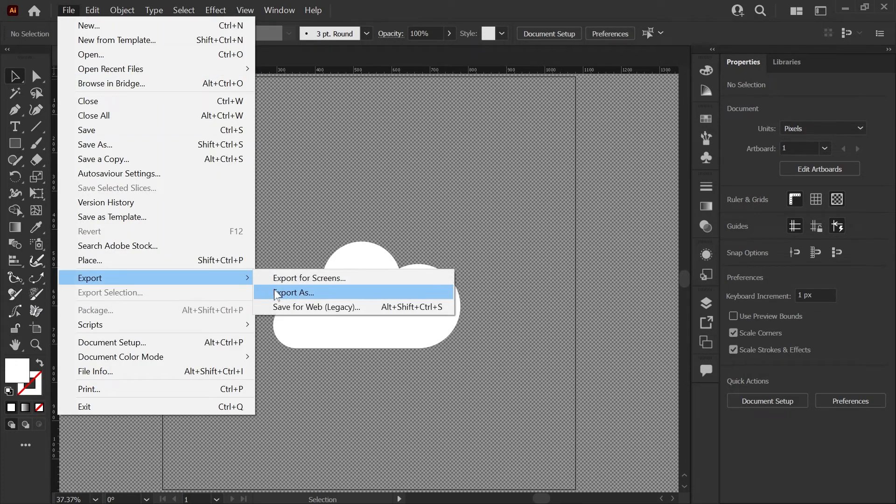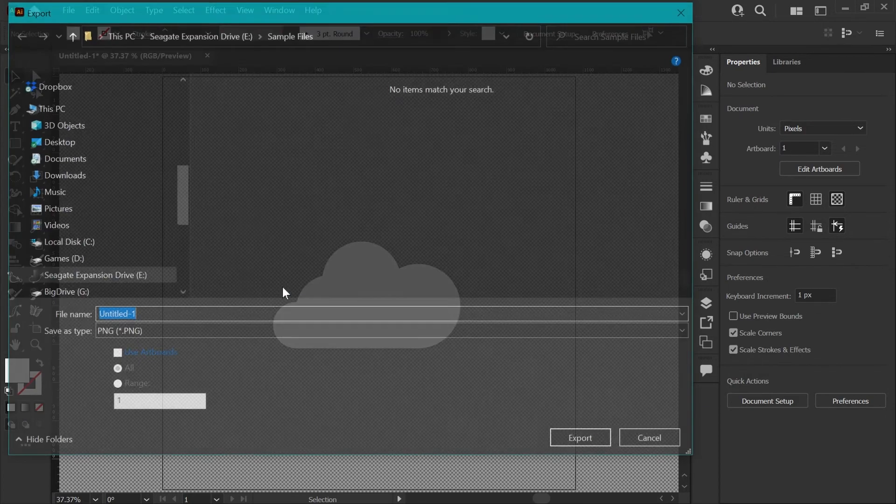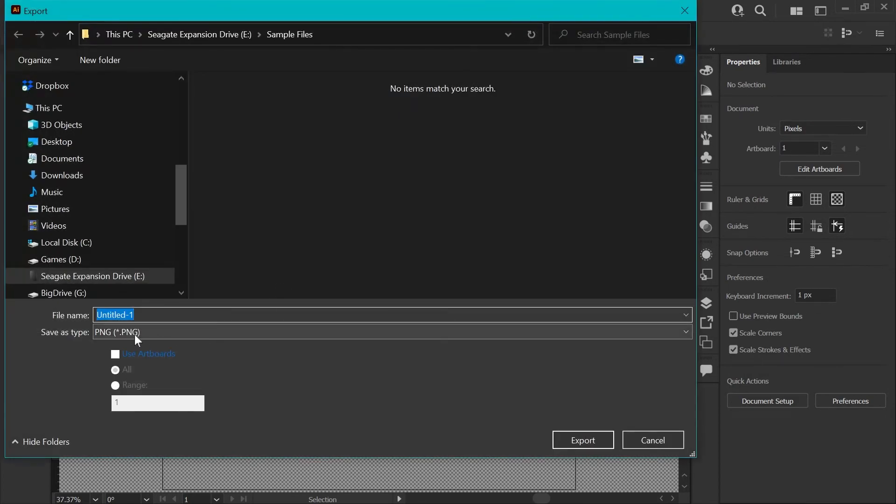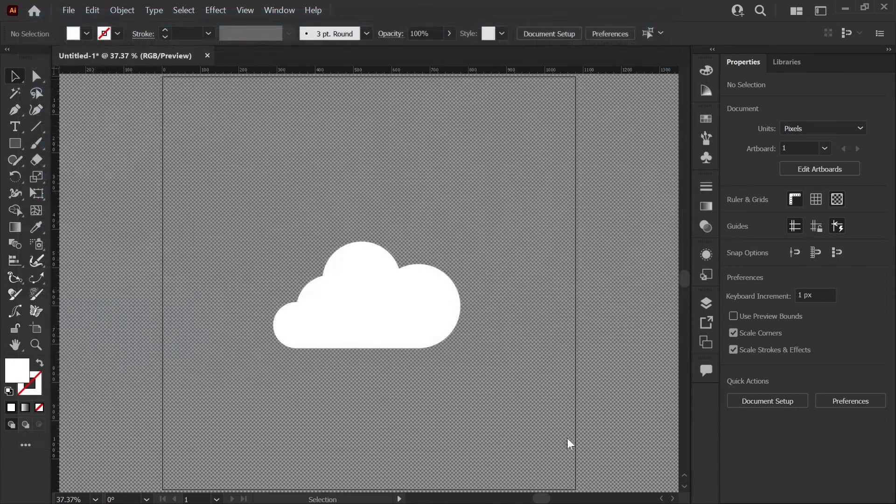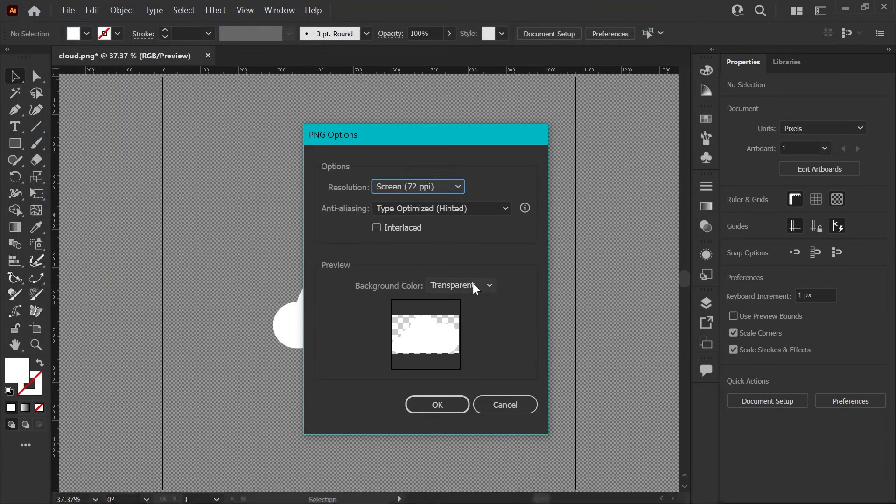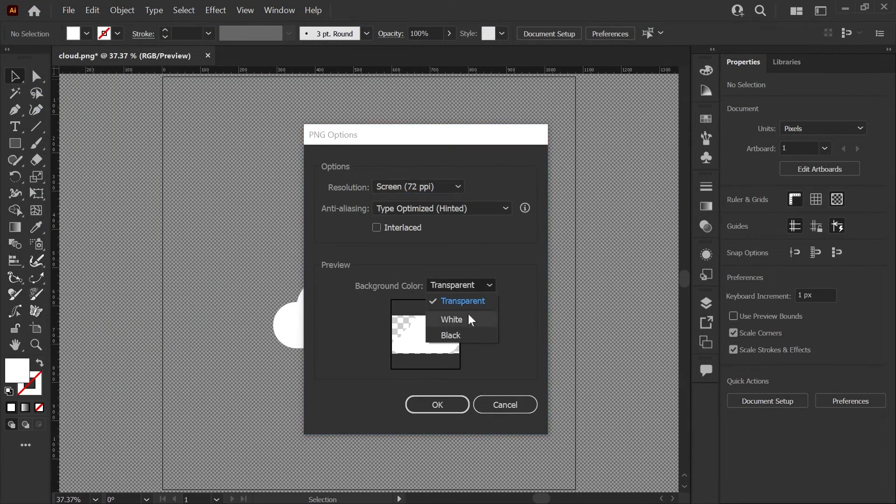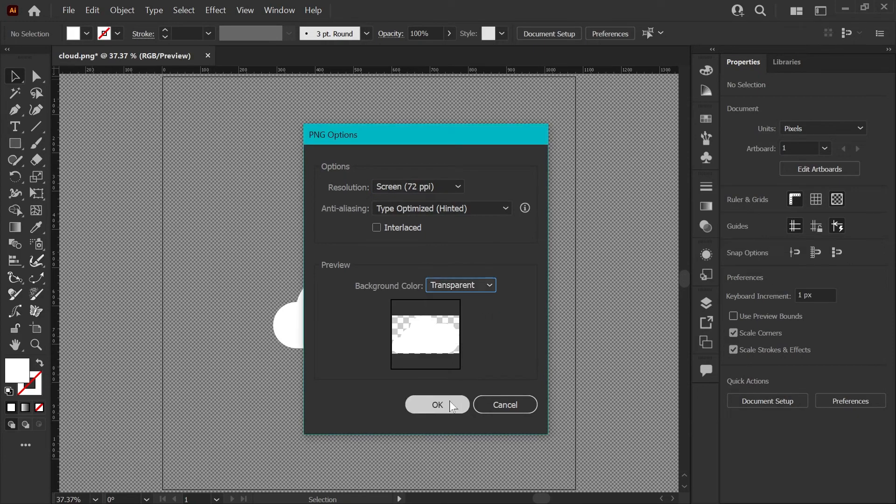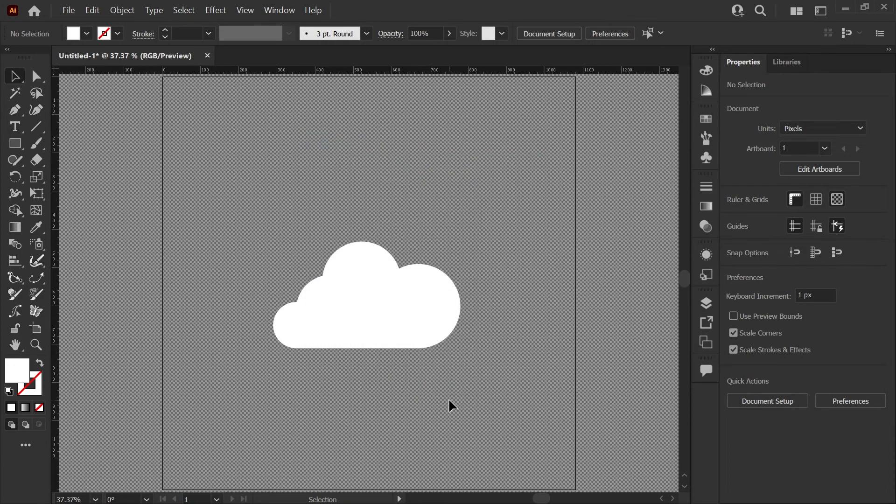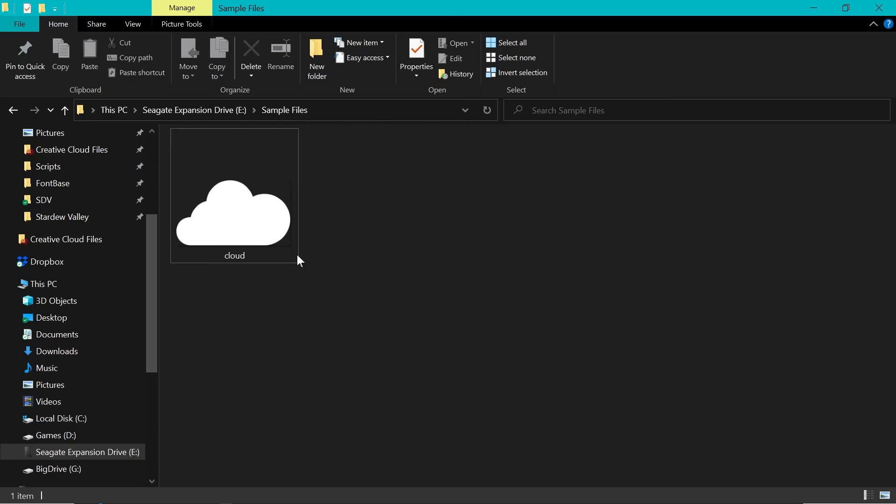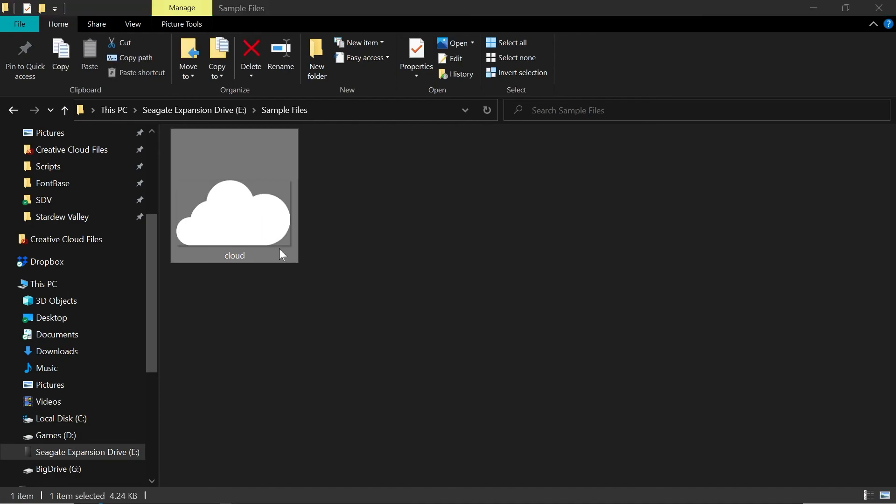you can just go to File, Export, Export As, choose PNG as your format. I'll name my file Cloud and click Export. And you just want to change this drop-down to Transparent. Make sure that's set. Click OK. And now if I go to my folder, you'll see that we have a transparent cloud here.